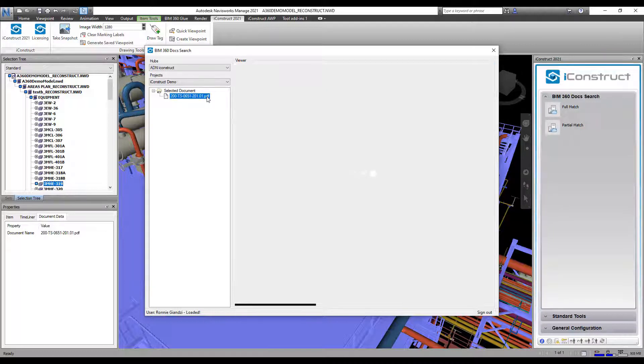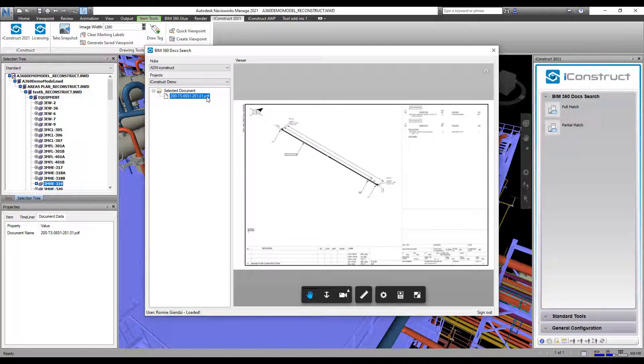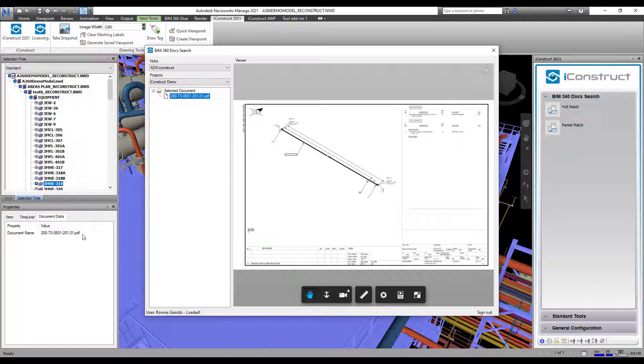This document here as you can see has the full naming convention and if I select that item the document opens in the model viewer.